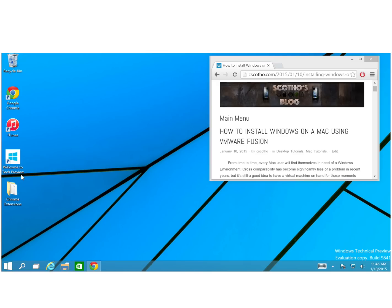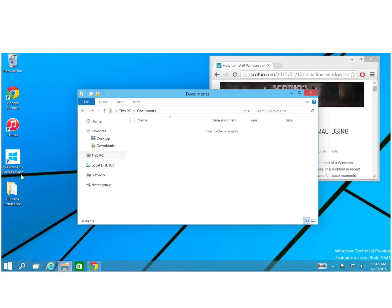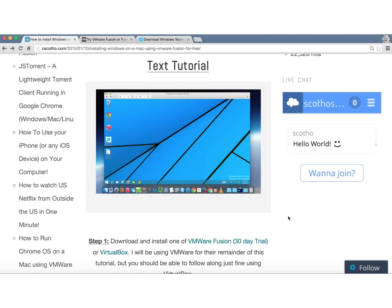What you're looking at right now is actually the Windows 10 technical build running as an application on my Mac. And now I'm going to show you how to do it.